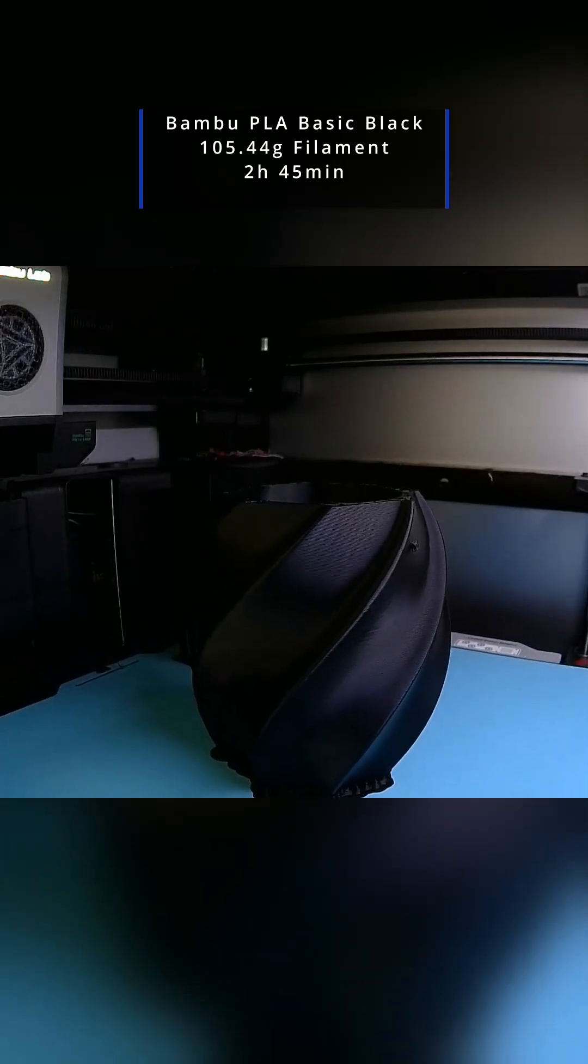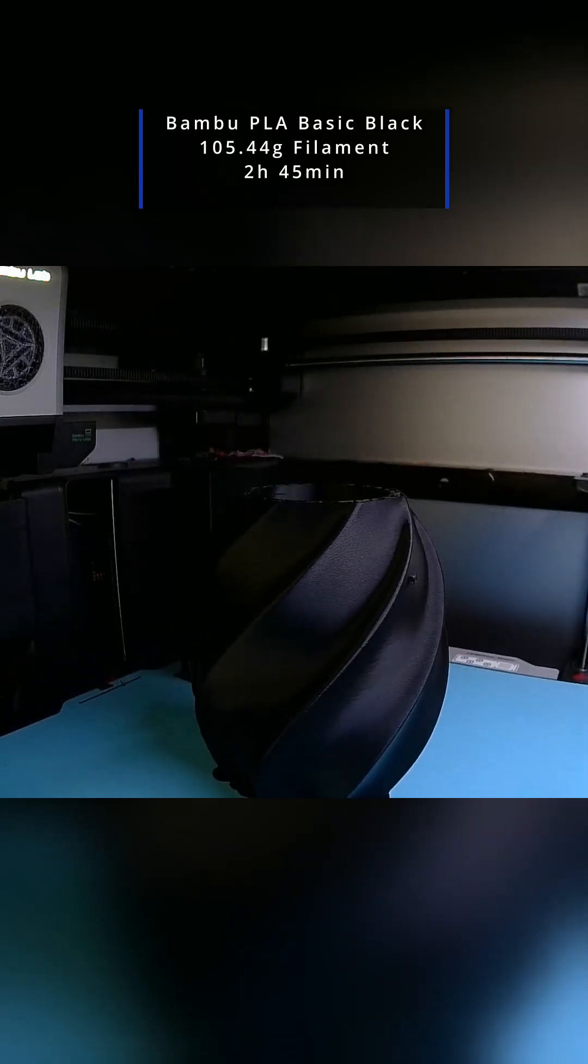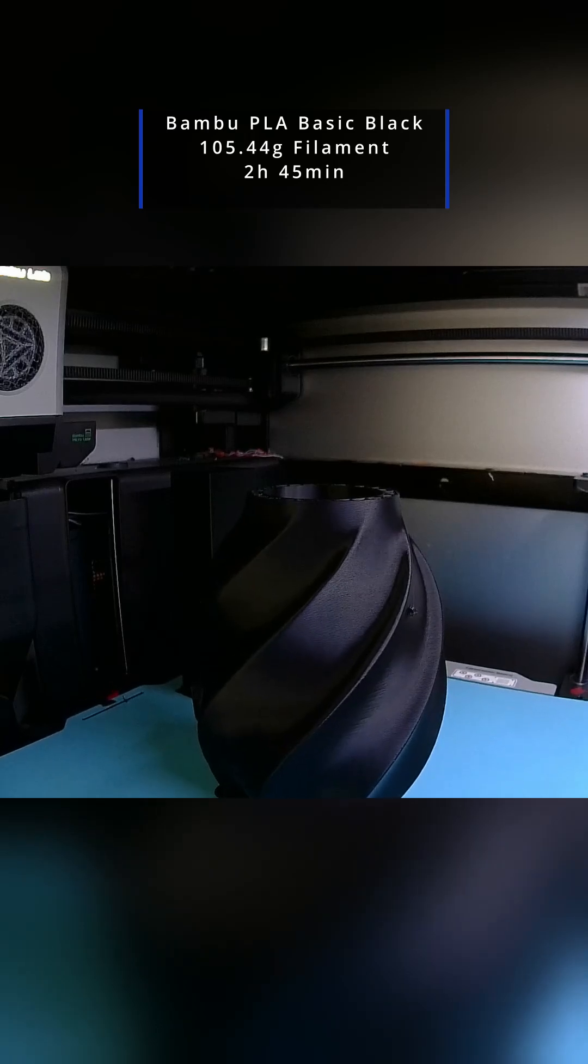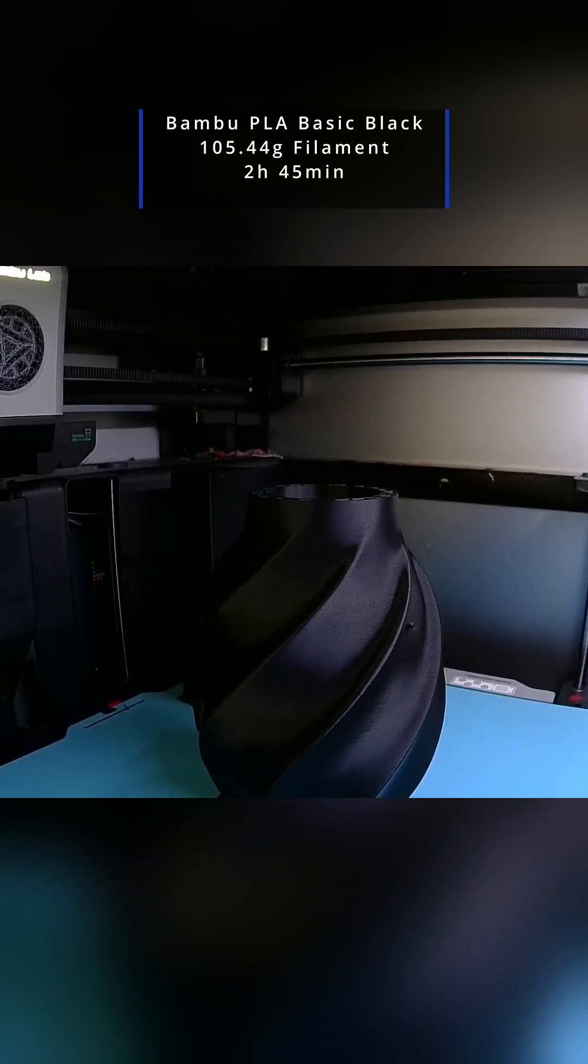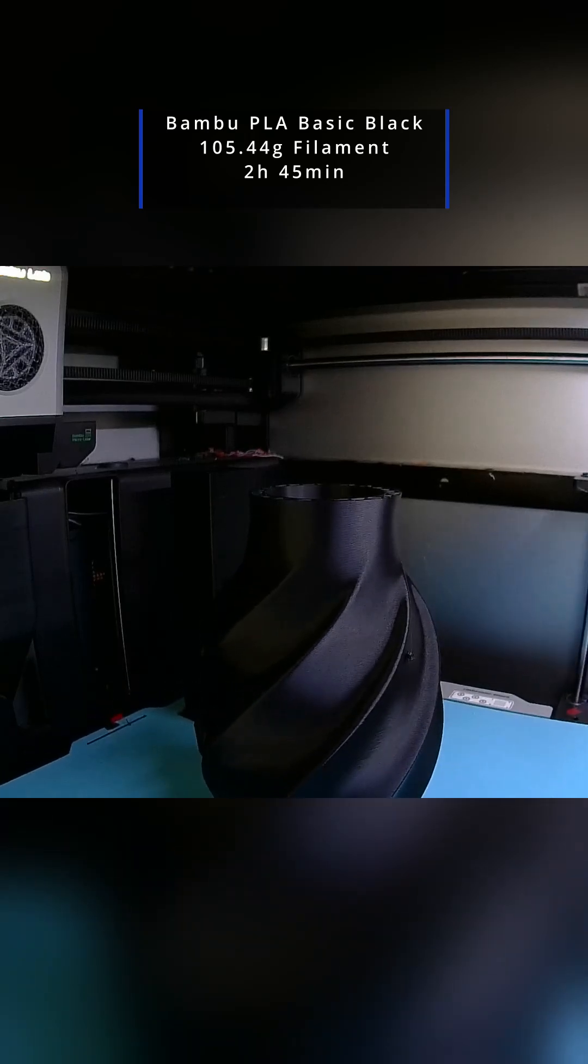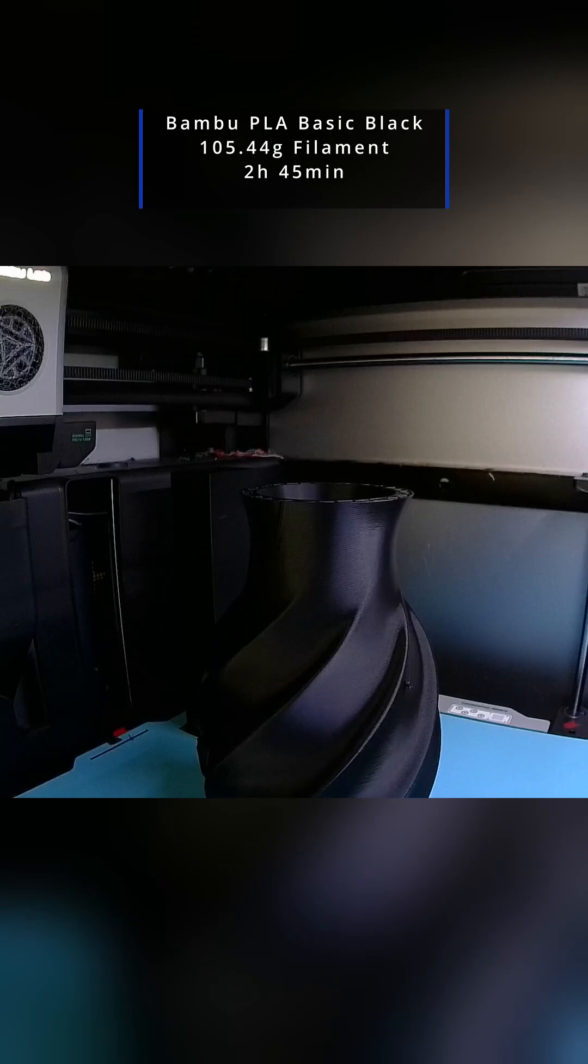I sliced it for clean surfaces and reliable strength at 0.2mm layers with two walls and moderate infill. That balance kept the exterior crisp while avoiding unnecessary weight.